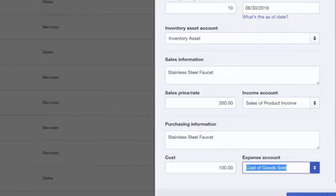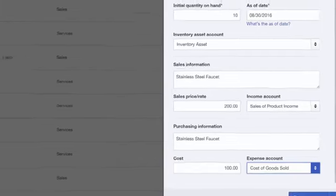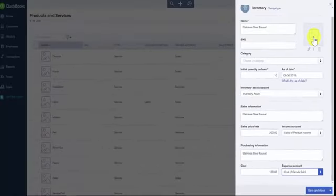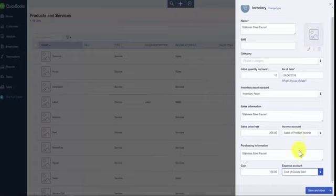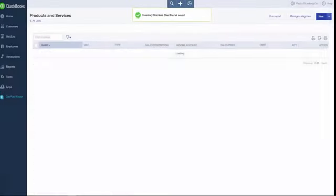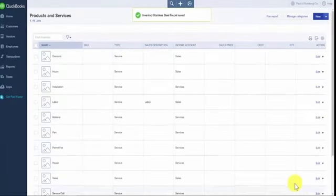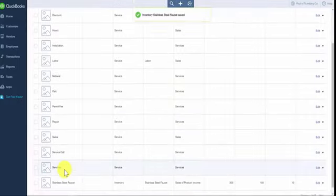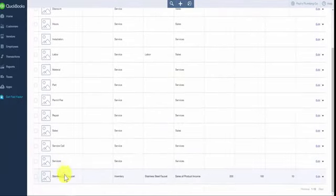Last but not least, if you have a picture of the inventory item you're setting up, there is an area at the top where you can upload that picture. Once you have completed all the fields, we are ready to save. Now we'll go back to the products and services list where we should see our new Stainless Steel Faucet — and there it is on the list.